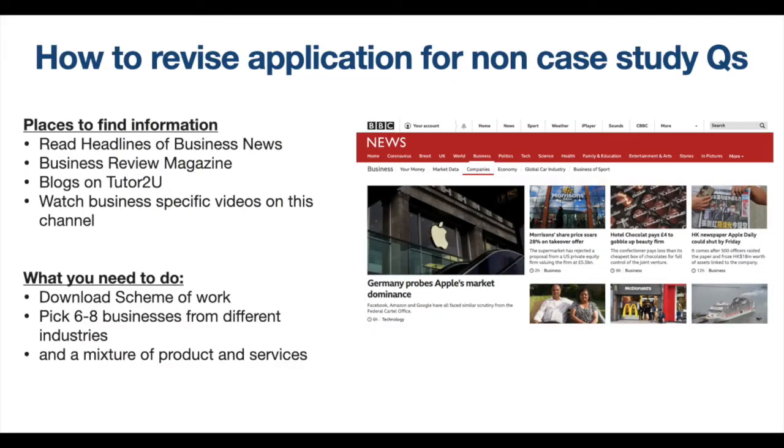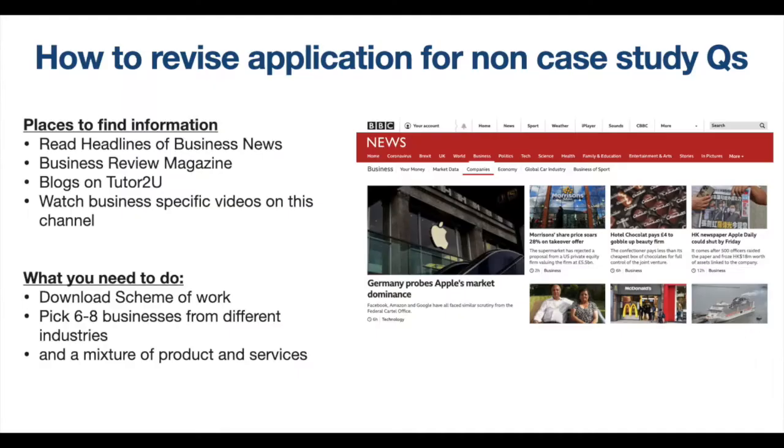Now let's talk about how you revise for an essay where you won't have a case study. You should be collecting information about businesses throughout the two years. Look at BBC News — you don't have to read loads of articles, just read headlines; the first paragraph will usually summarise the entire article. Read Business Review Magazine — it's written by your examiners. And read blogs on sites like Tutor2U. There are also videos on certain businesses like Apple and Airbnb.